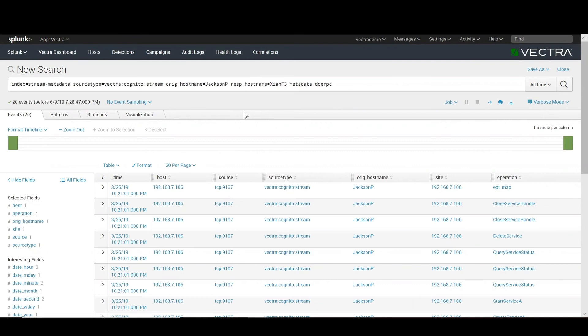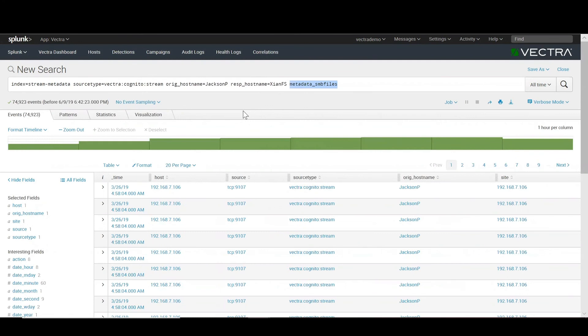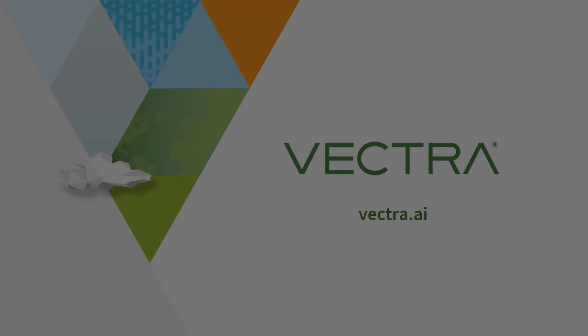We'd also be able to run a subsequent query to confirm whether files have been transferred between the two, in this case specifically looking at it over SMB. Seeing these together, you'd be able to see PowerShell RPC traffic as well as SMB file transfers as good evidence of the likelihood of lateral movement between the two hosts.